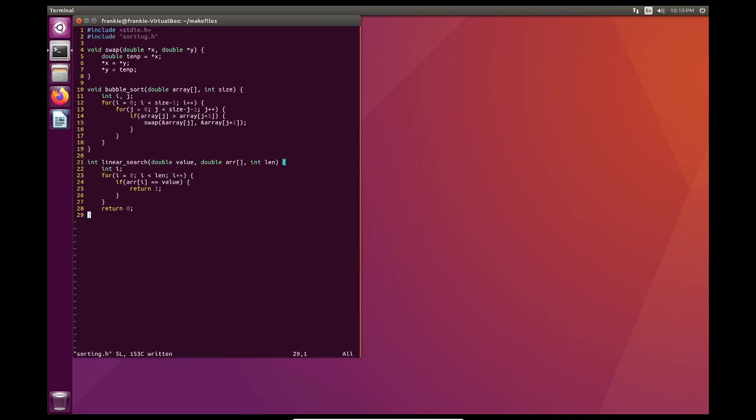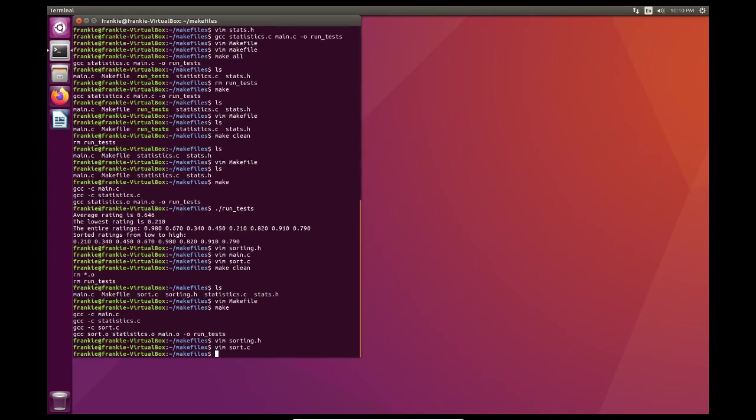Right. So linear search essentially goes through the array one element at a time. It compares it with value. If value is equal to one of the elements inside of the array, we're going to return one. If it's not in the array, then we're going to return zero. So what does that mean for the program?